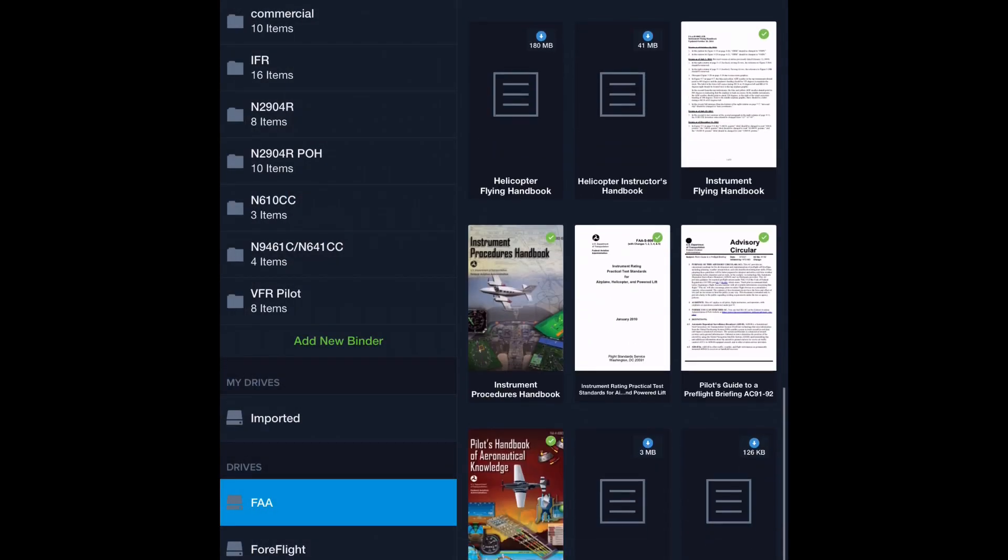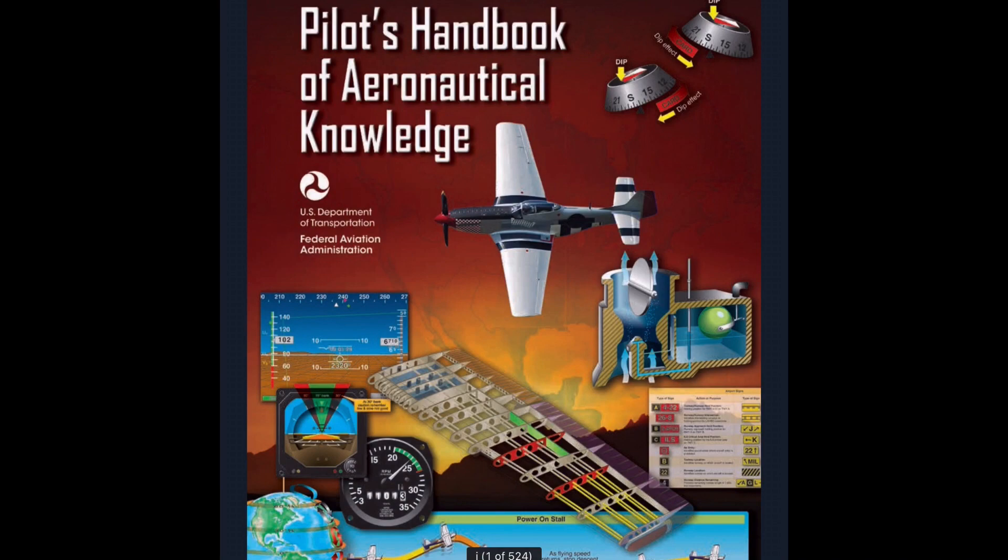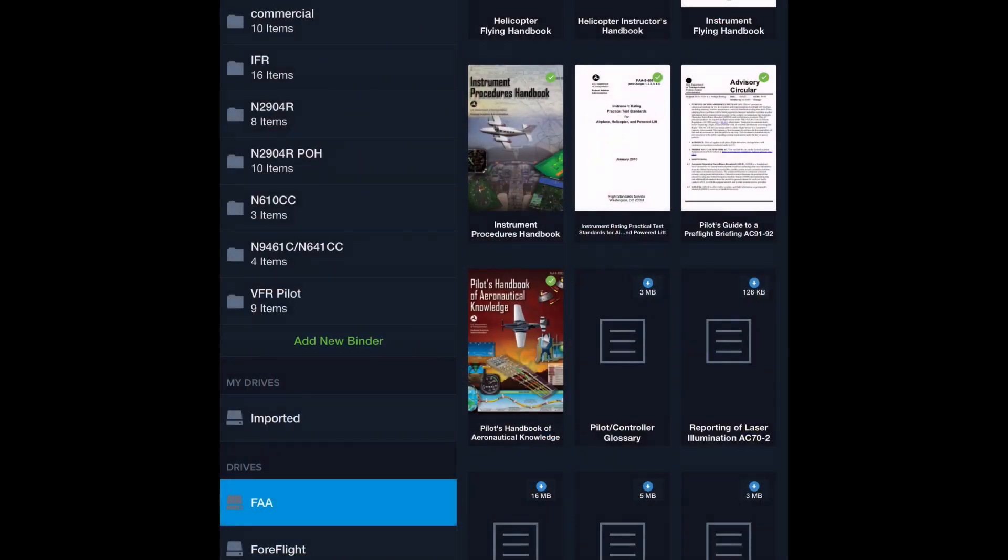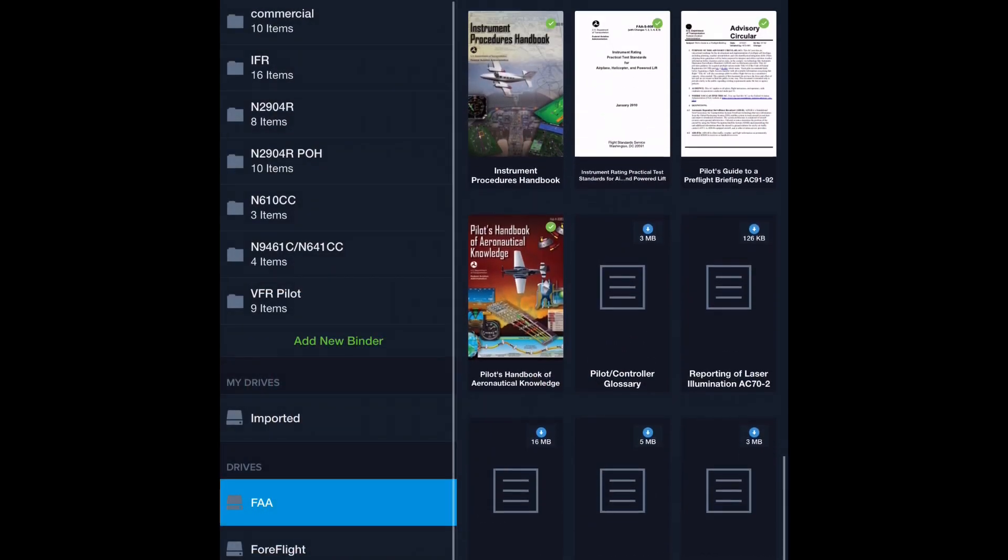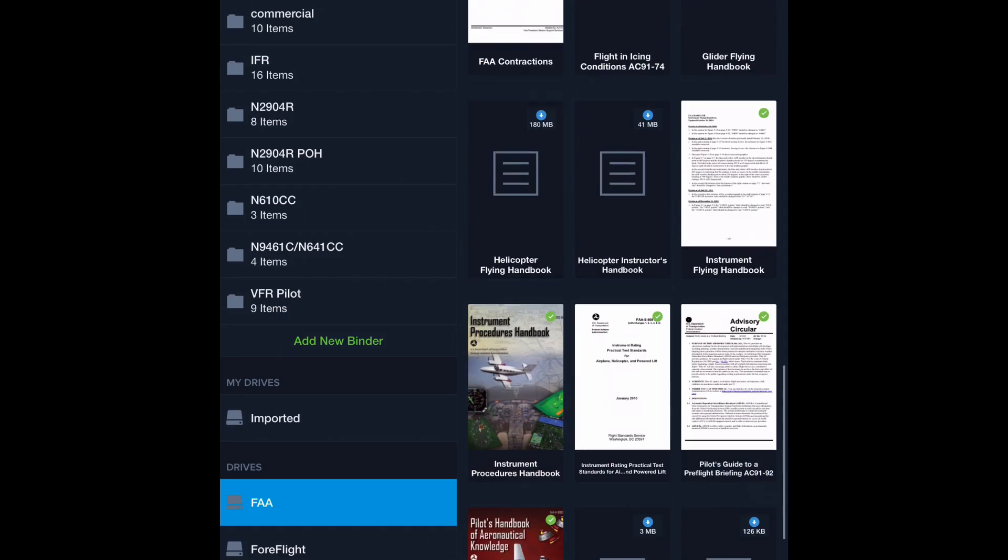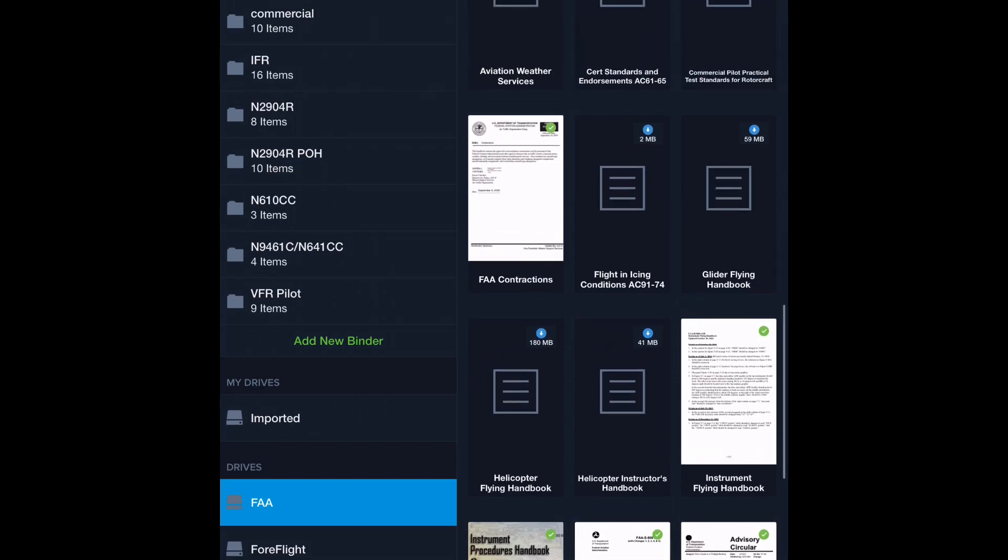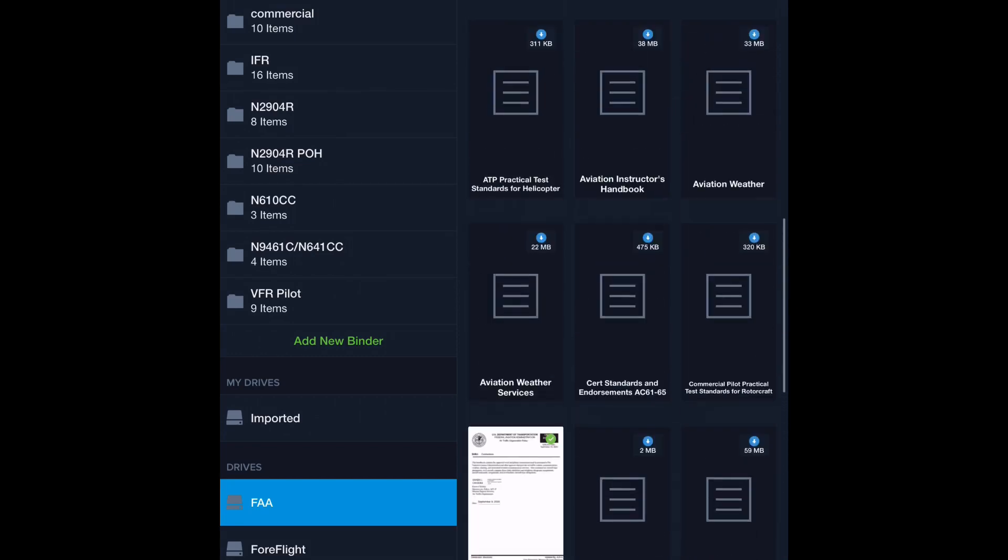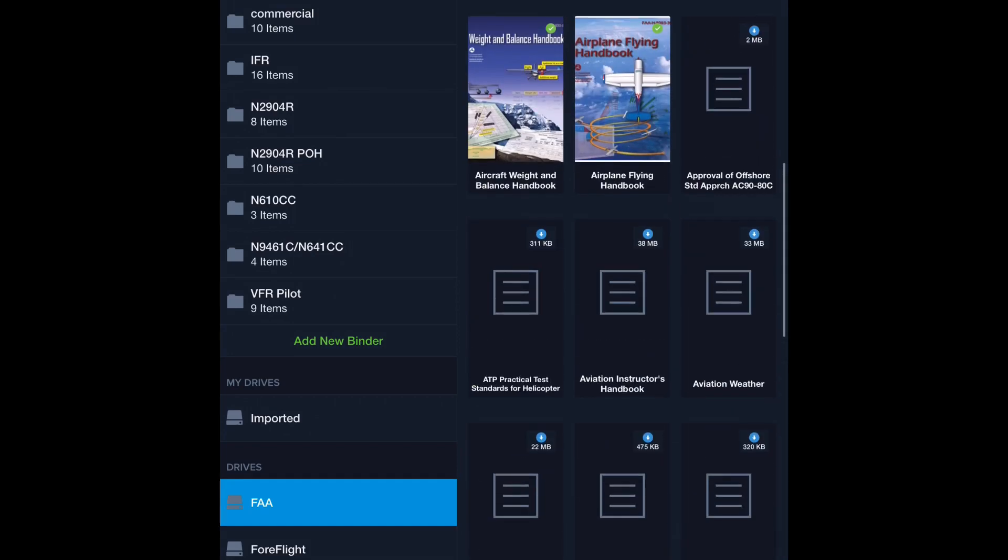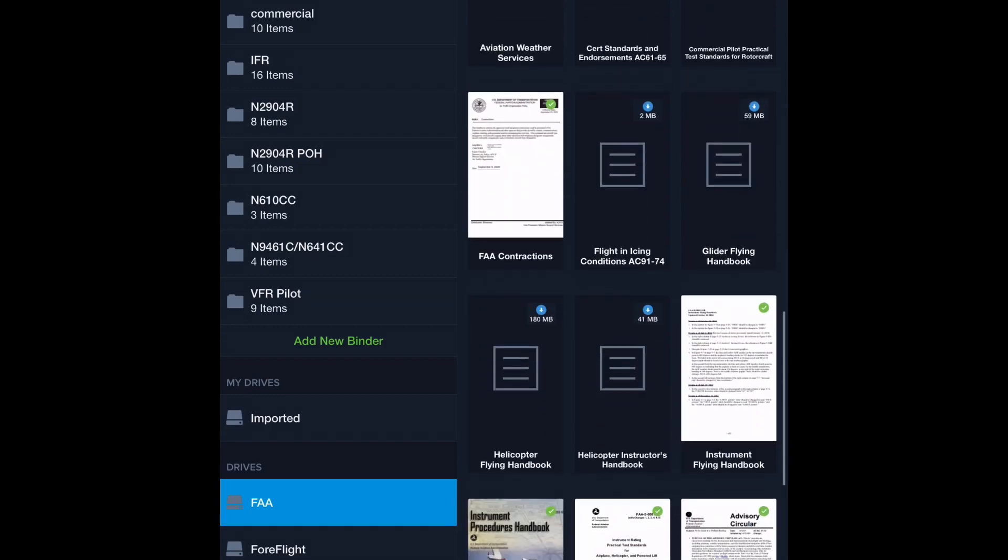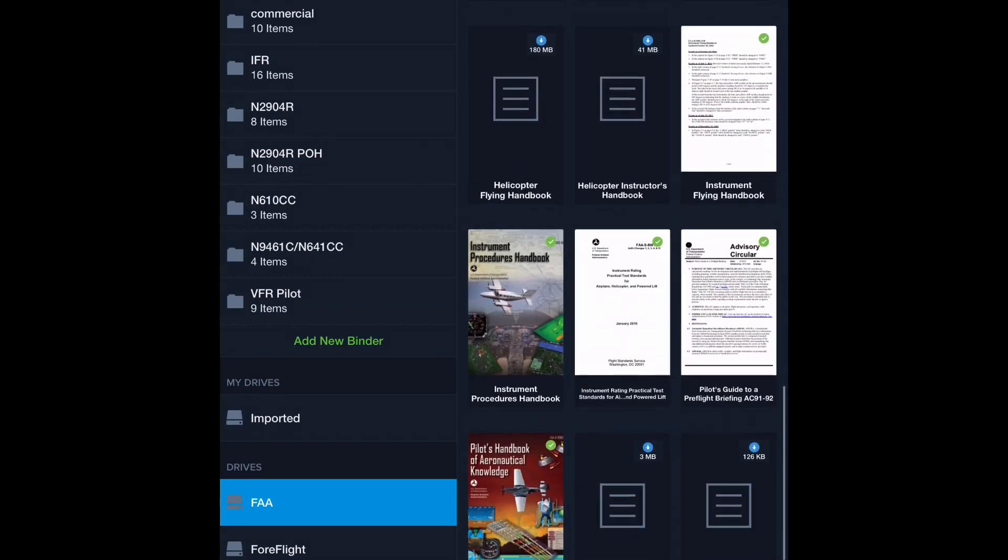There are lots of other things in here. There's stuff on weight and balance. There's stuff on weather. There's more stuff on flight plans. I recommend taking a look through here and picking things that fit what you are looking for. Risk management. There's ADM, aeronautical decision making, flight and icing, all kinds of stuff, really depending on how you want to build your binder. Yeah, so just take a look through here.